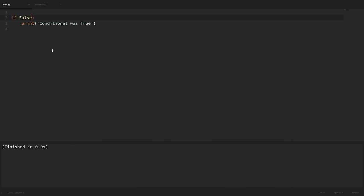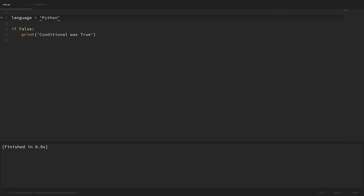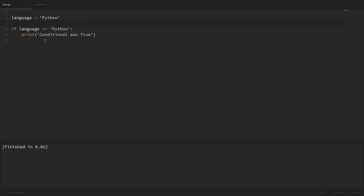Conditionals are usually not hard coded to true and false values like this. We really want to put in some code that evaluates to true or false. So I'm going to create a variable here and call it 'language' and set it equal to 'python.' Now let's say we only want to execute this print statement if the language is equal to python. We can say if language equals equals python. Notice that we have a double equals here — this tests for equality, which is different from the single equal sign used for assigning values. This will evaluate to true or false and determine if the code in our if statement is executed. If we run this we can see that it executed our print statement.